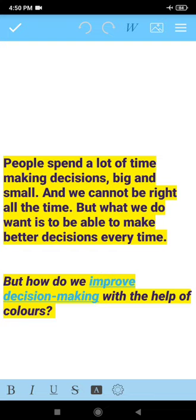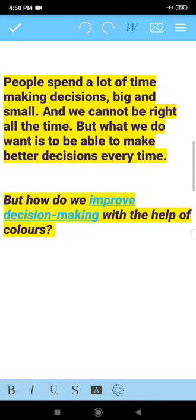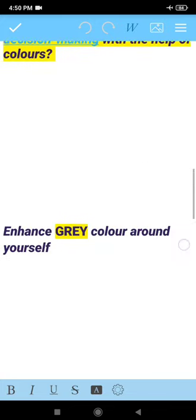Without any further delay, we will sort out which color is best to enhance our decision making. And the answer is simply gray color. Just enhance gray color around yourself and boost your decision making skill.